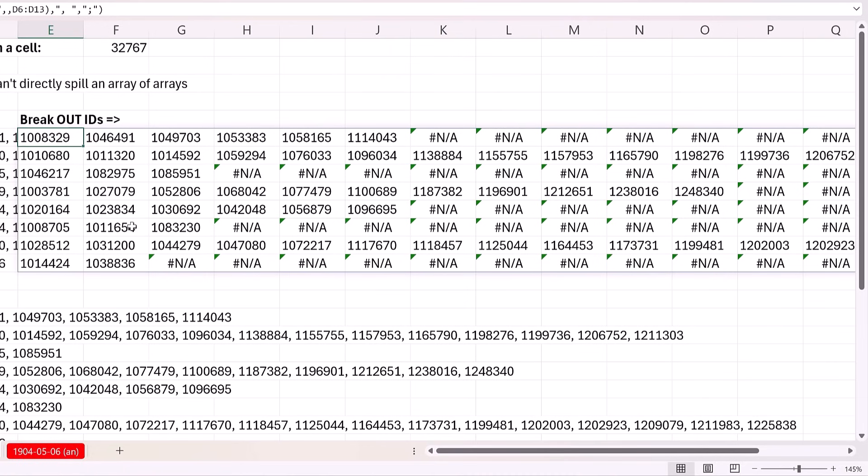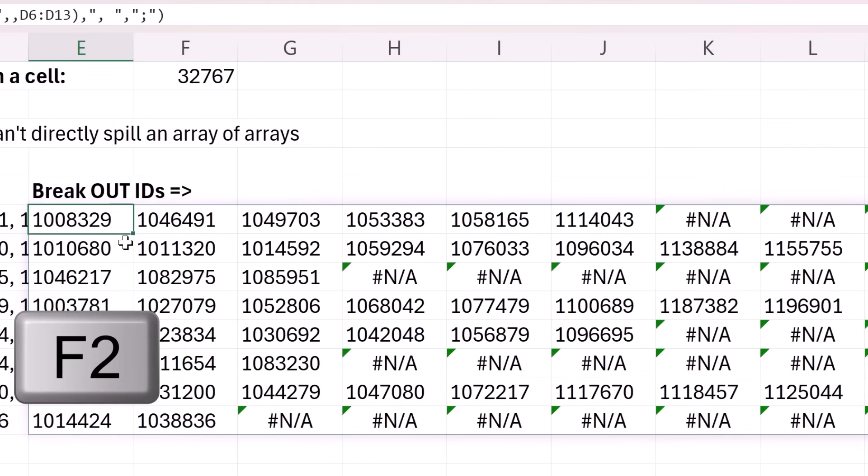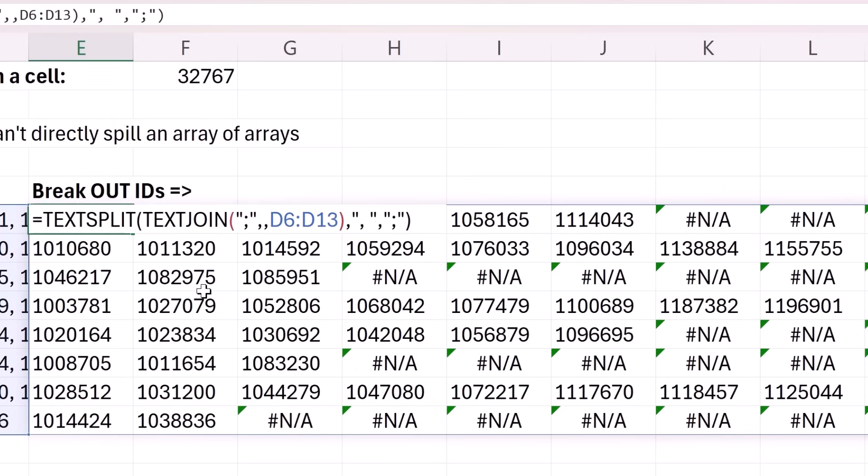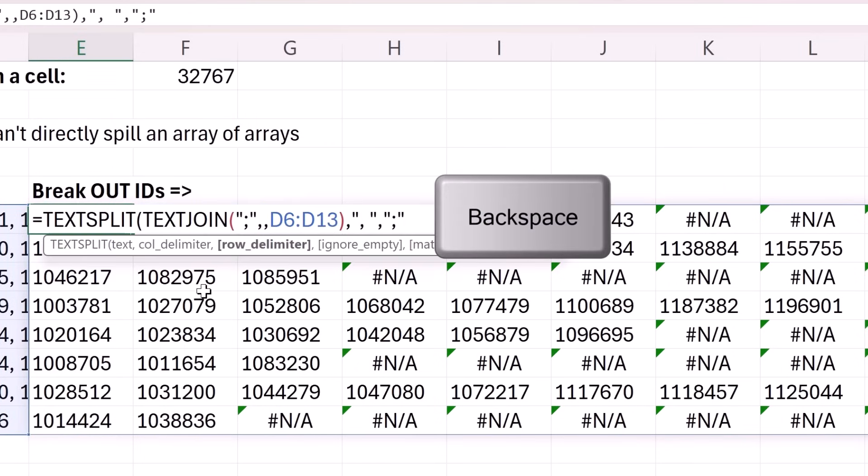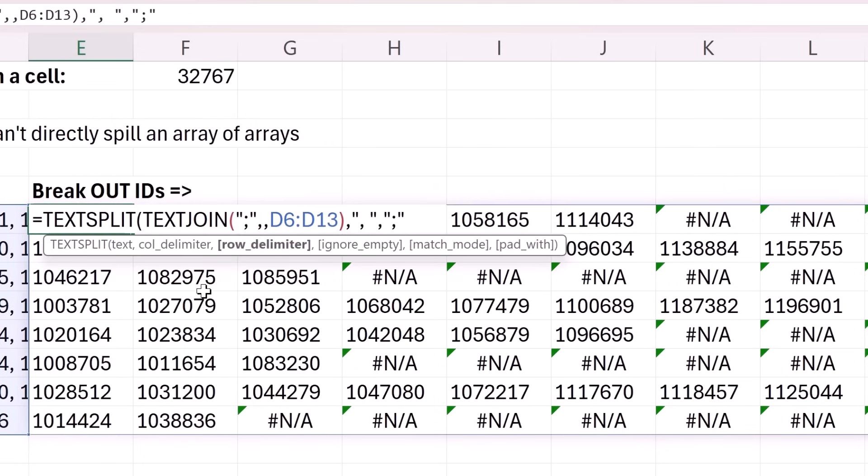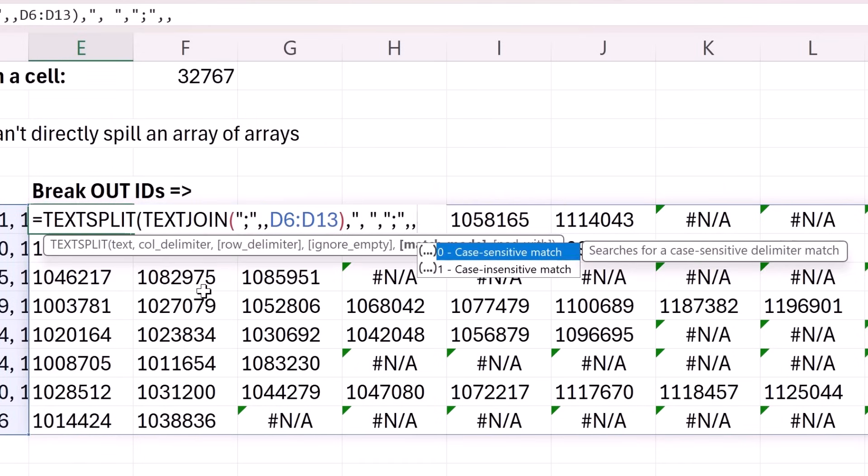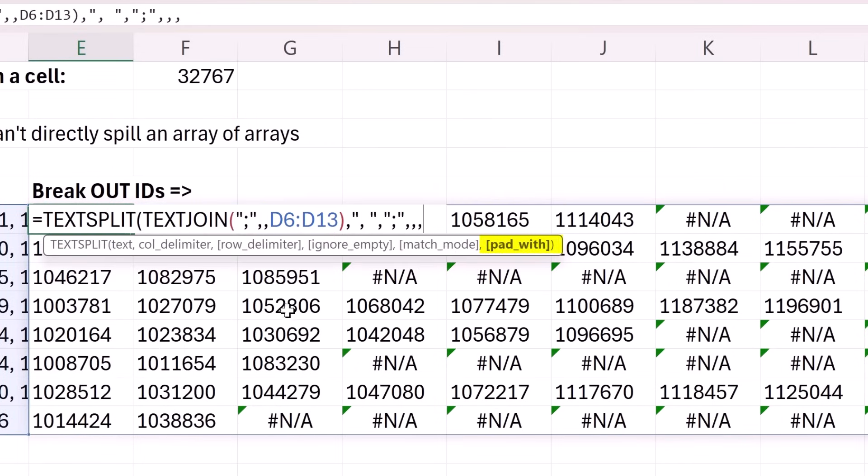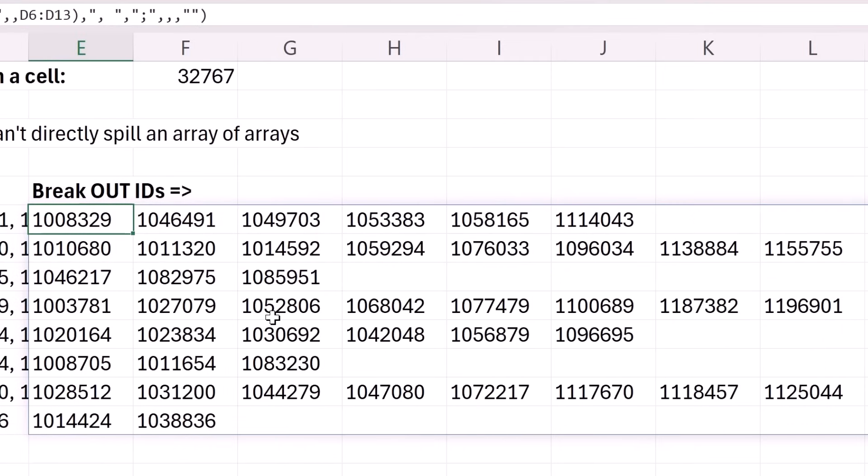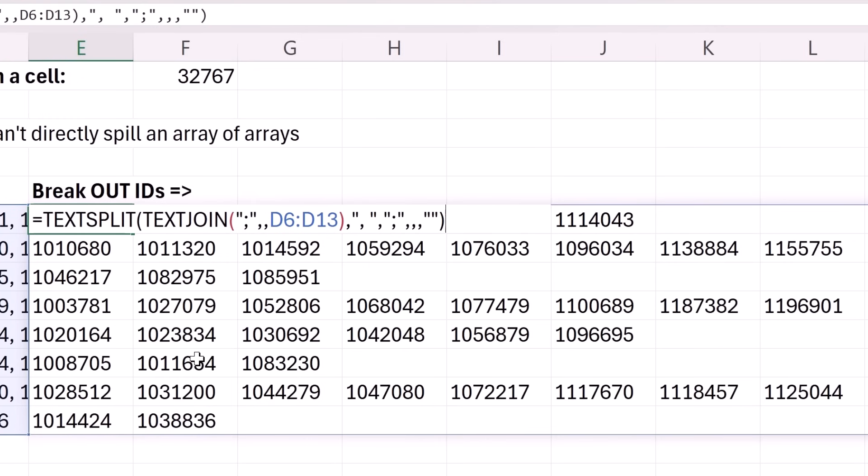Now, the NAs are easy to remove. F2 with TEXTSPLIT. At the end, backspace, comma, comma, comma, pad width. This is what you want to see instead of an NA. Double quote, double quote. That's the syntax for show nothing. Close parentheses, Control, Enter. And there you go.